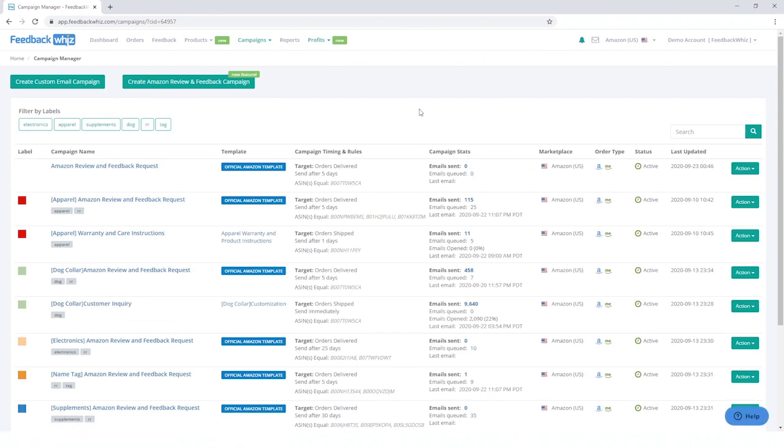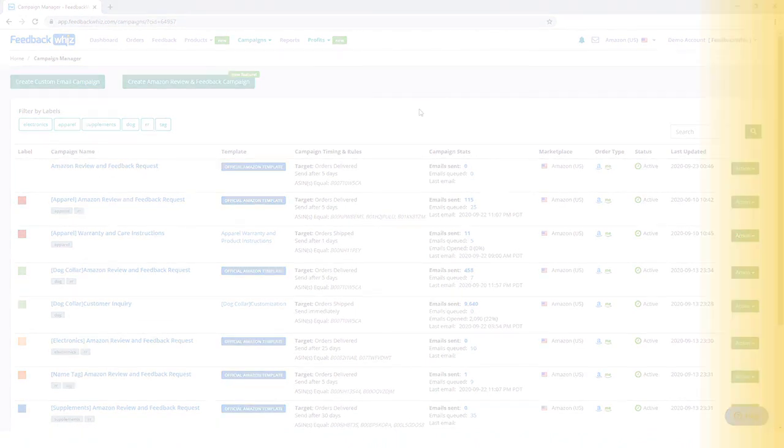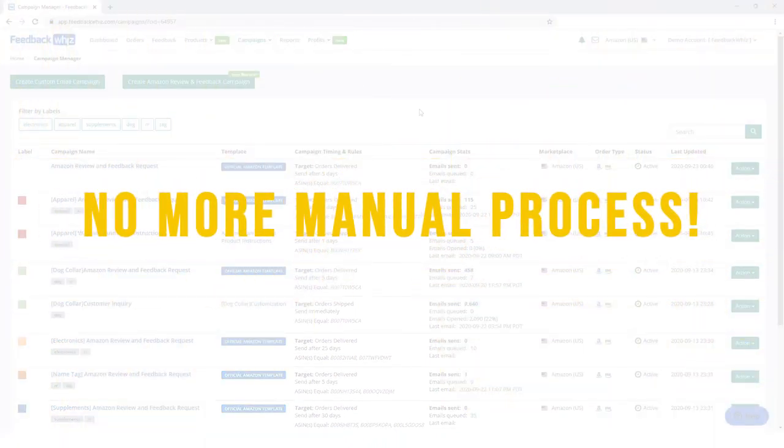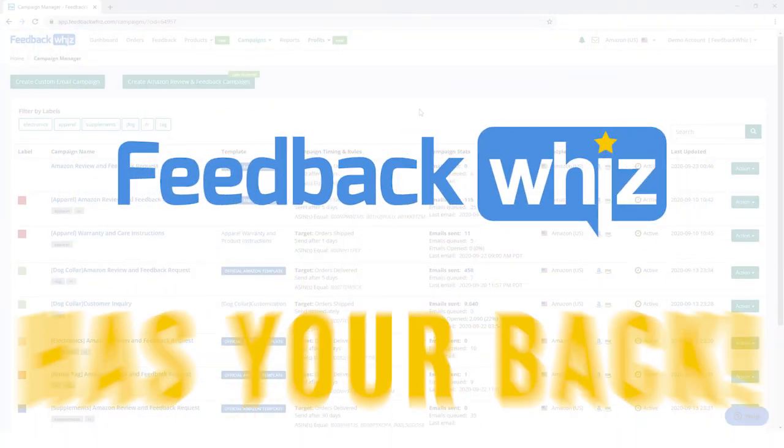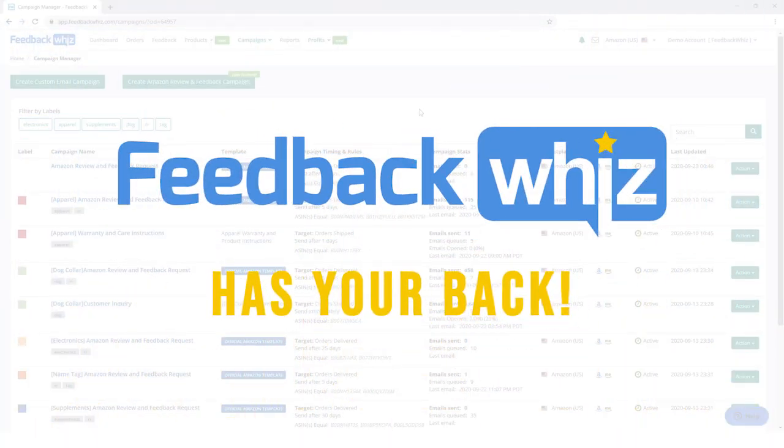As sales are coming in, you no longer have to worry about the manual process of pressing the request a review button. Let FeedbackWiz's proprietary process take care of that for you.